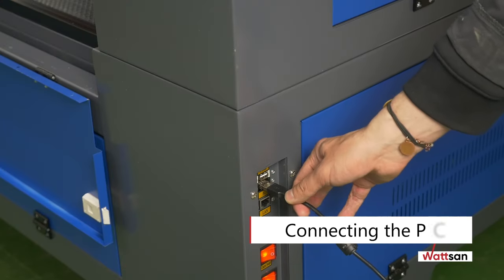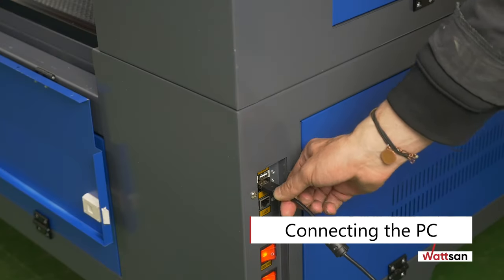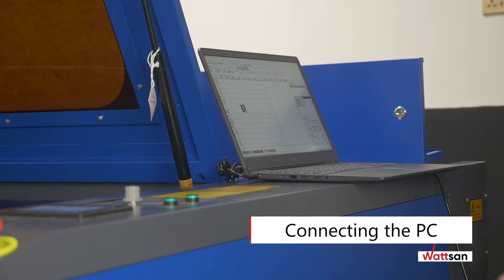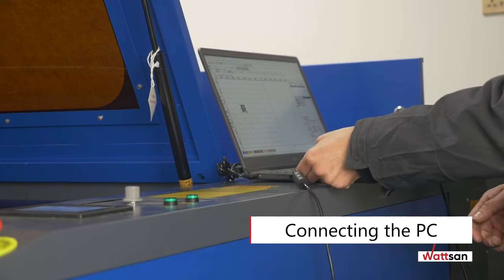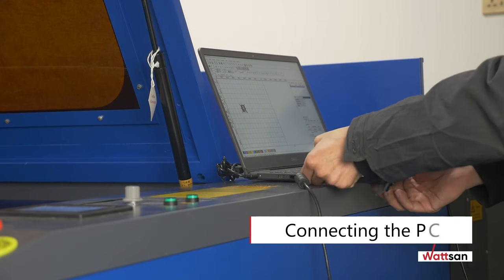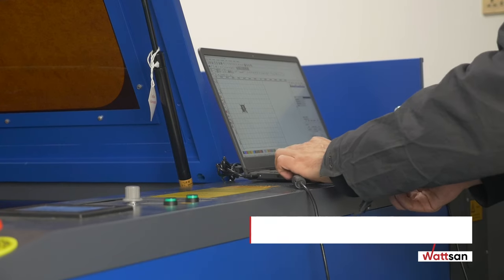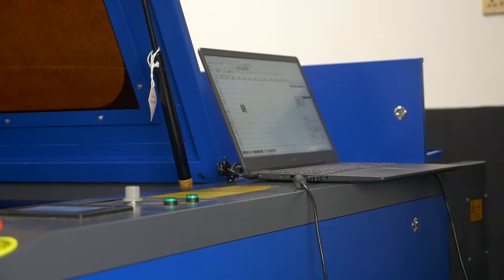Connecting the PC. Take the USB cable from the machine's set. Put it into your PC and into the PC outlet on your machine.